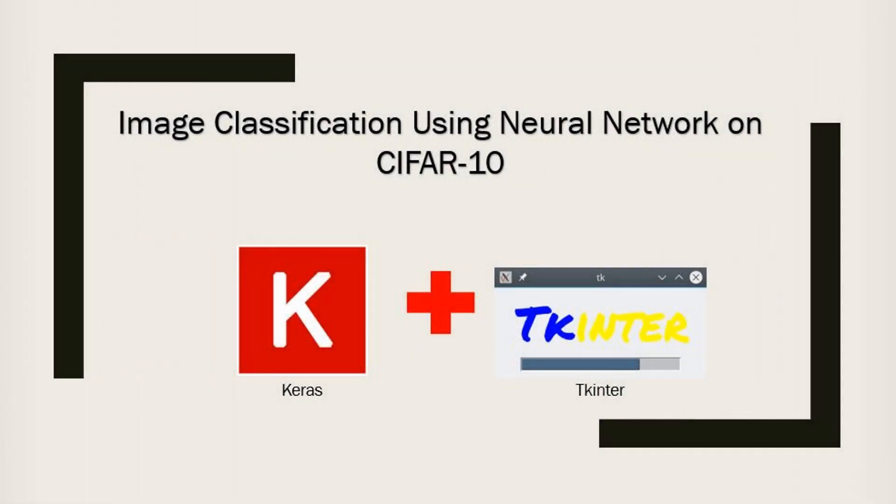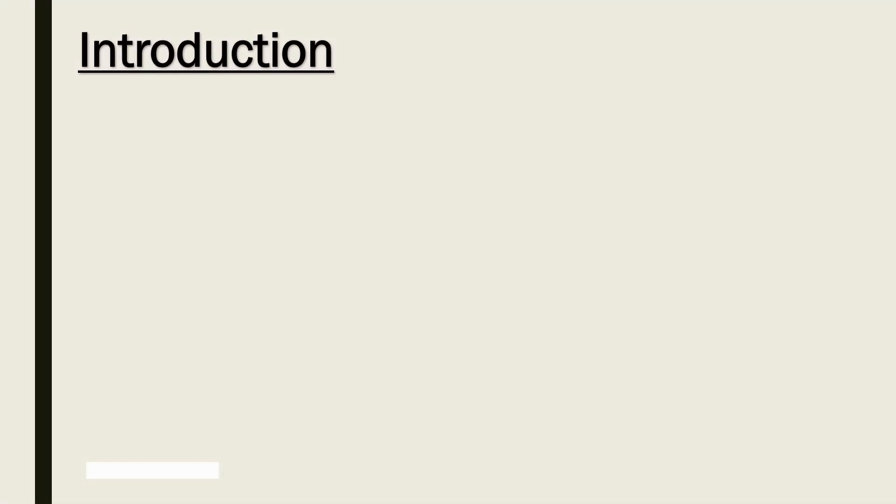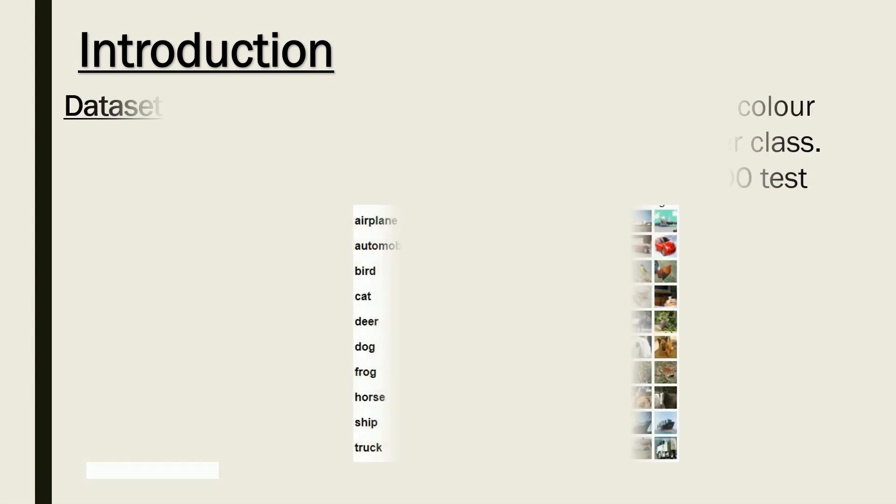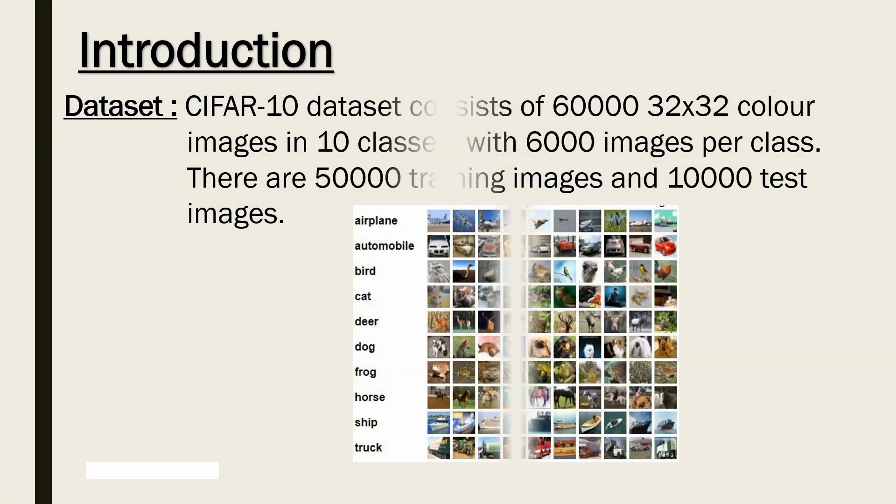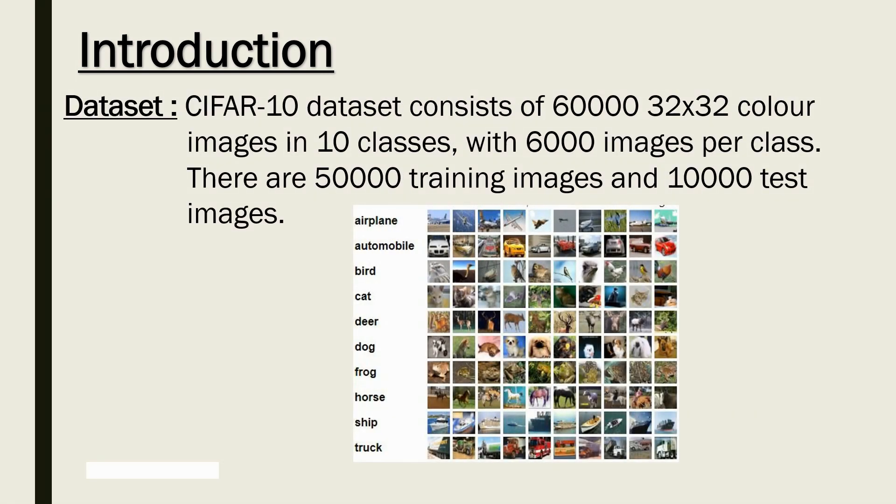Hi guys, welcome to my YouTube channel. In this video I am going to create a neural network which will perform image classification on CIFAR-10 dataset. So what is CIFAR-10 dataset? It consists of 60,000 32x32 colored images in 10 classes, with 50,000 images for training set and 10,000 images for testing purpose.